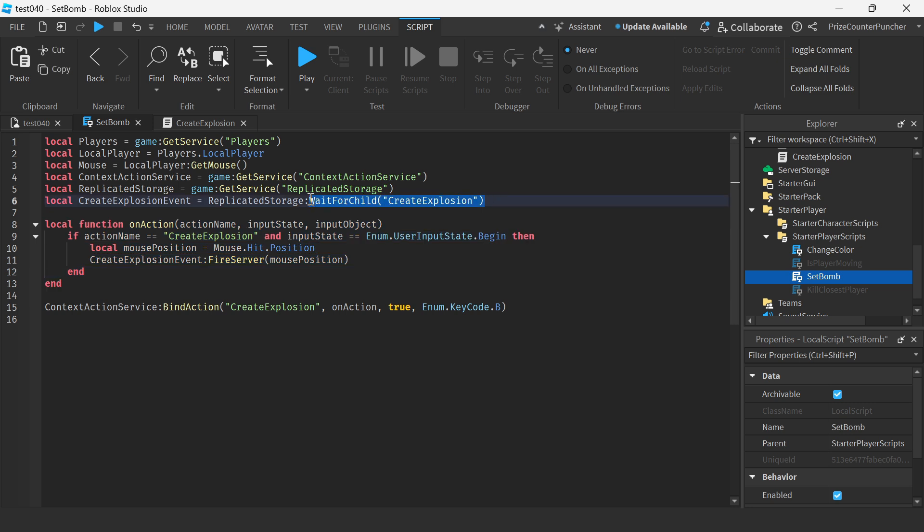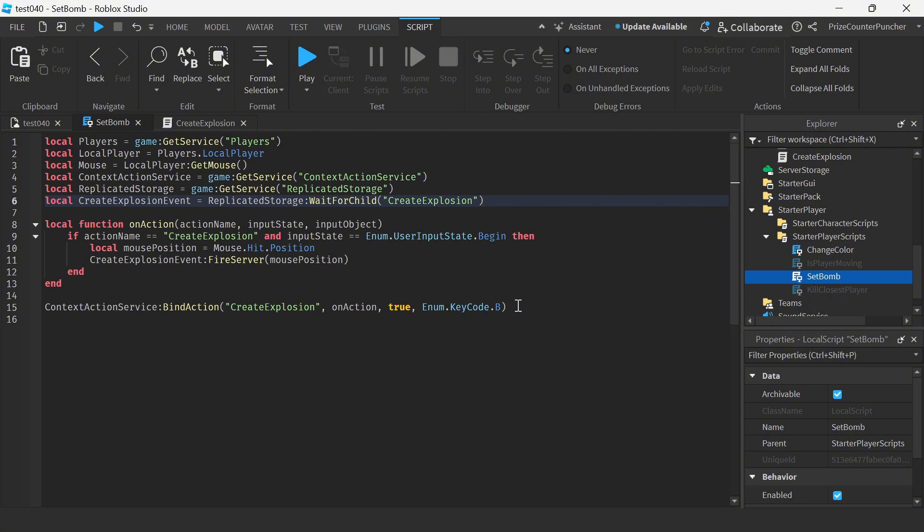The next two lines here we're declaring the replicated storage and the remote event inside the replicated storage. Alright so the way this weapon works is the player is gonna position the mouse cursor where he or she wants to create an explosion. For example if I want to make an explosion right here at this location of the mouse I'm gonna put my mouse here.